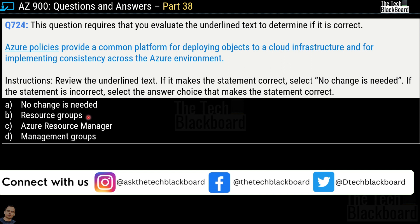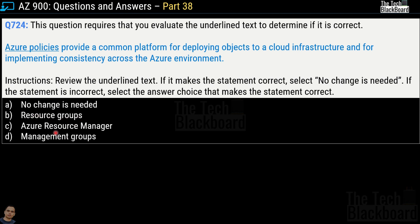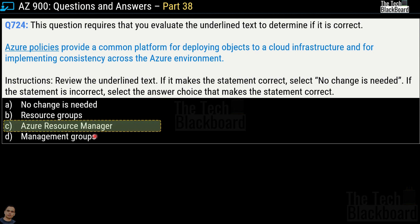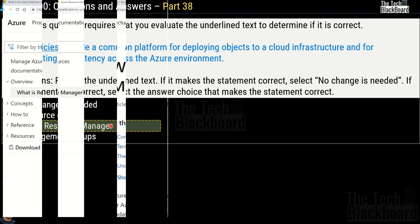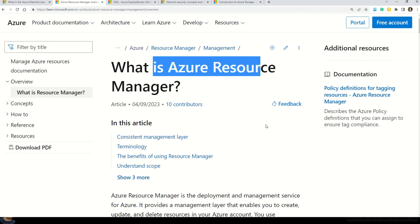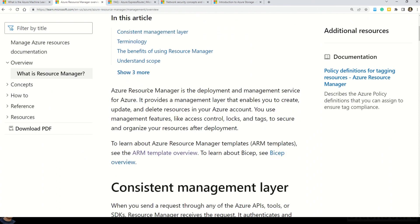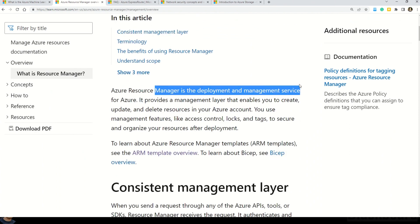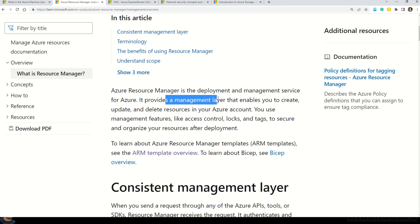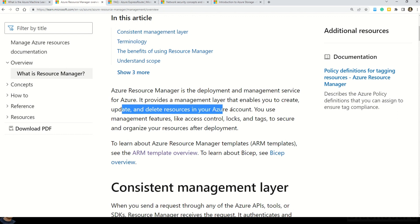The correct answer is option C — Azure Resource Manager. Azure Resource Manager is a very important concept. According to the Microsoft documentation, Azure Resource Manager is a deployment and management service for Azure. It provides a management layer that enables you to create, update, and delete resources in your own Azure account.